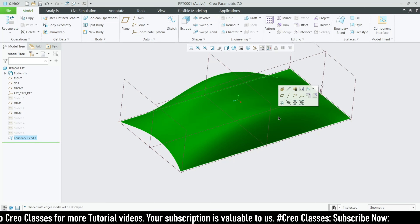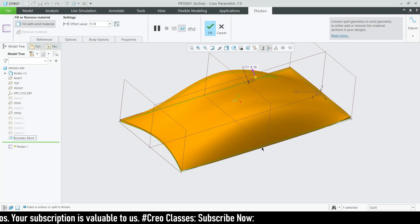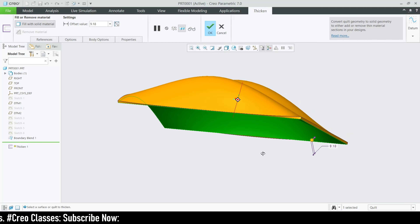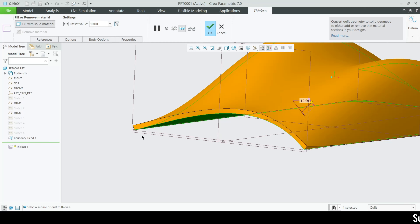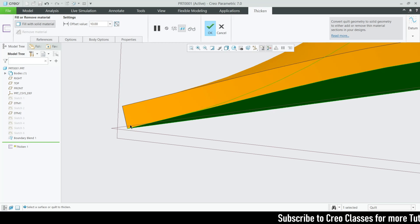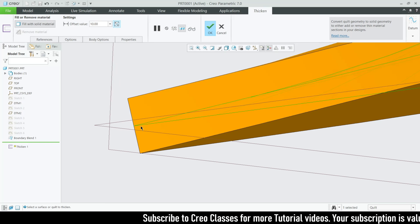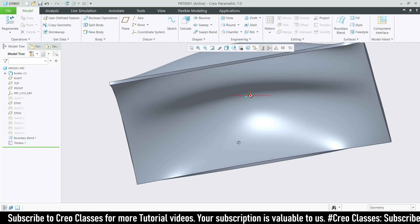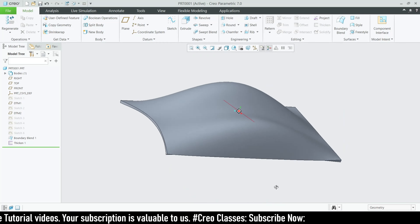Select the entire boundary blend surface, then go to Thicken. Once you apply Thicken, the part turns yellow, indicating it is now a solid part. You can adjust the thickness value yourself. It works like an extrude — either single-sided or double-sided. The green surface shows the base; clicking toggles to the opposite side, or you can use the mid-plane option. Click OK and the surface created from our 2D sketches using boundary blend is now a solid.